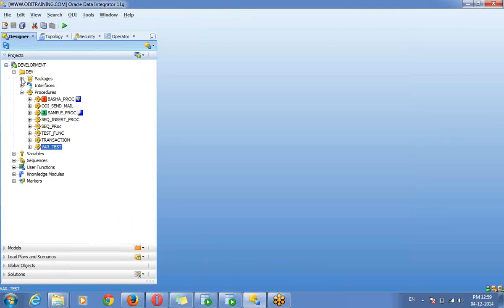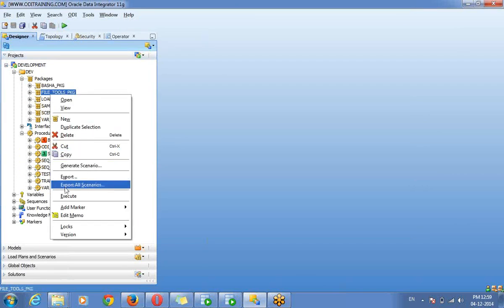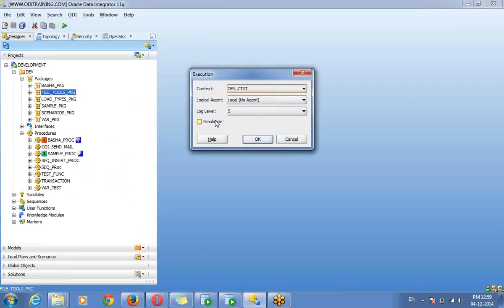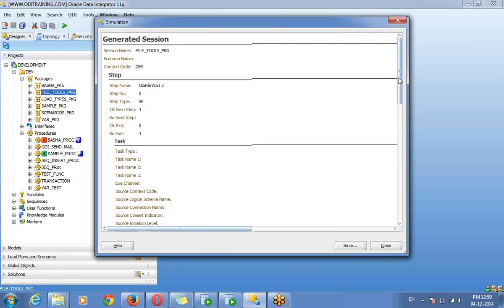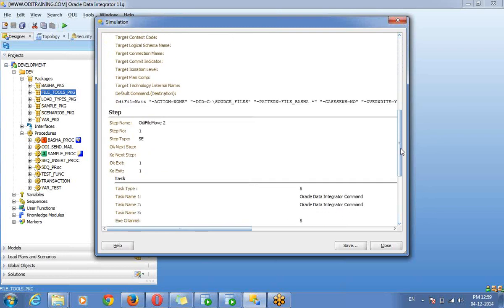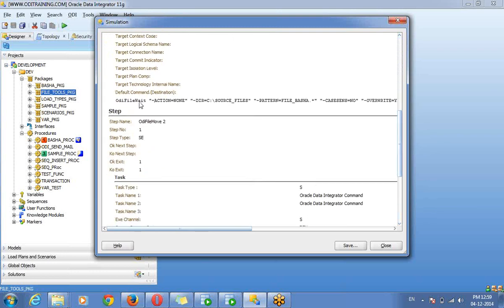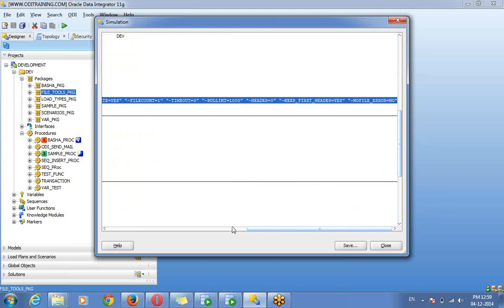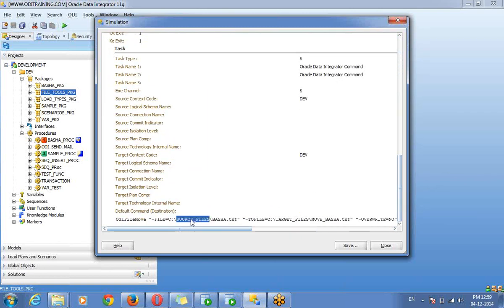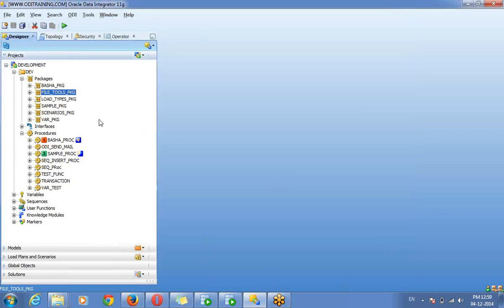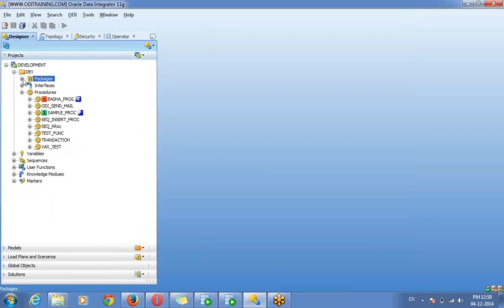If you are going for packages — execute — there is a simulation option you can select and you can execute this. See here, it is giving what tasks are inside, calling in your package. I am calling VDI File Wait, VDI Tool — there are other steps I am using, like VDI File Wait. Like this, we can generate a report for your interfaces, procedures, and packages. This is called simulation.